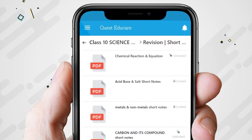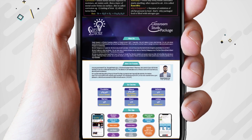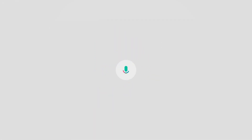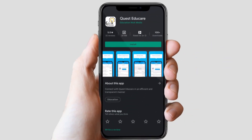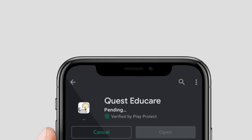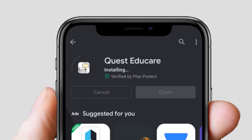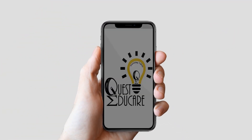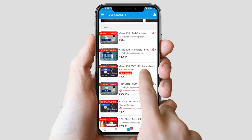Let me guide you. Download the Quest Adquare app from the Google Play Store. Go to the Store section and click on this amazing course.